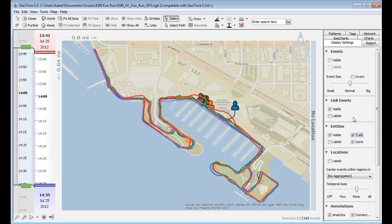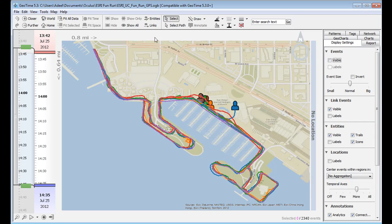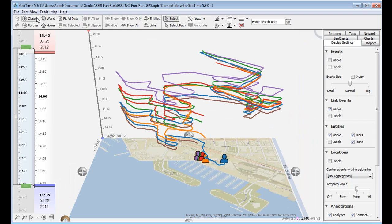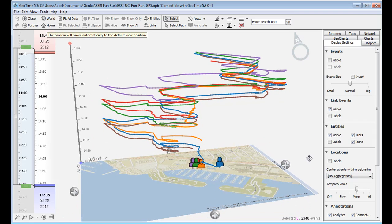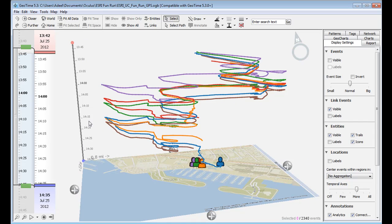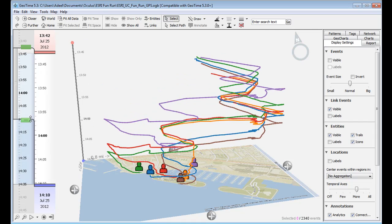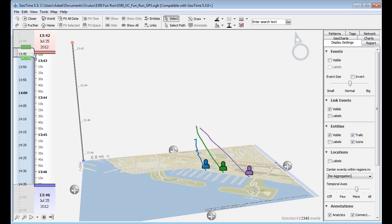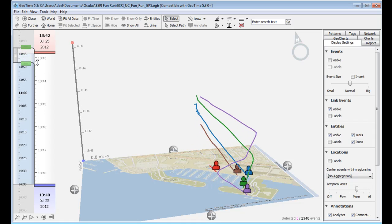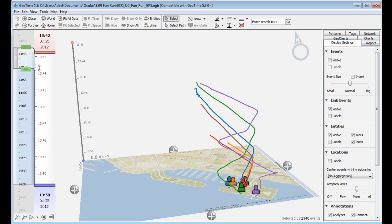First thing GeoTime does is it creates a series of trails using your GPS pings. Second thing it does is it visualizes these on the temporal axis right here. So we actually have time on the vertical axis with the most recent event happening at the bottom so that when we see movement patterns, we see them in 3D.